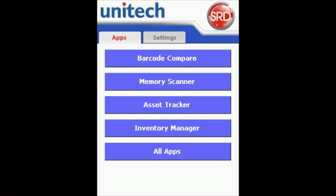The Memory Scanner, Asset Tracker, and Inventory Manager apps all have save functions. Once you have saved and named your file on the device, you will be shown a PATH file.